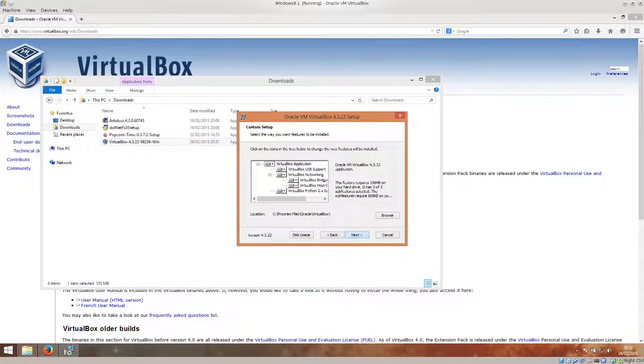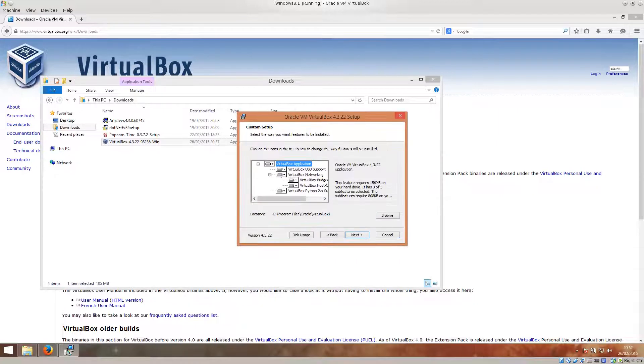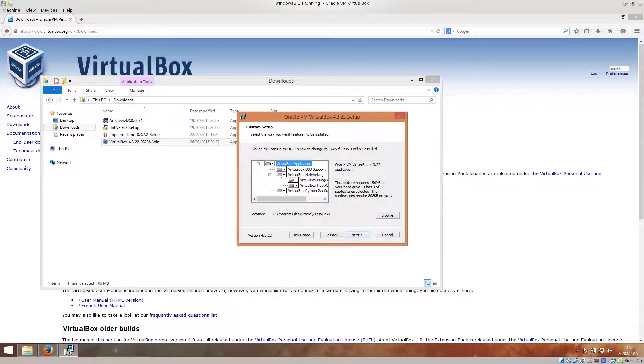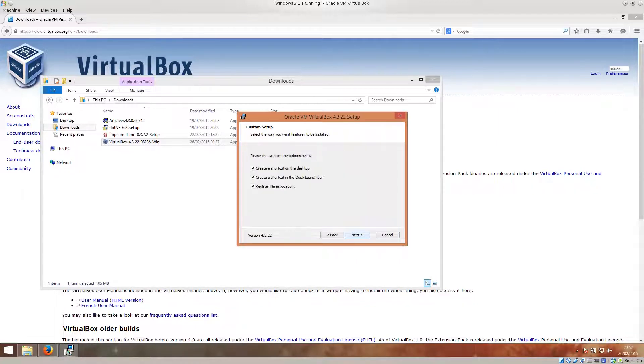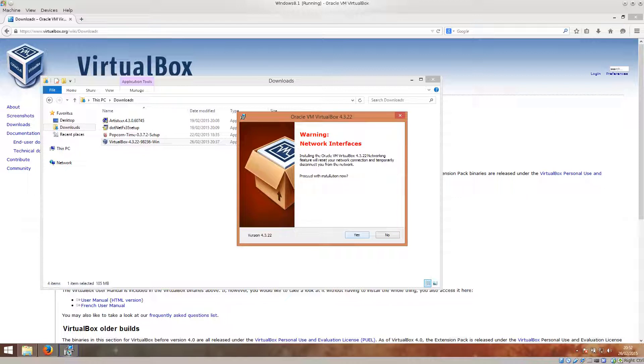Just go ahead and click next on these options. You can actually browse for different installation location here, but the default one will do just fine. Just go ahead and click next. Create shortcuts. Register file association. Sure, why not? Click next.